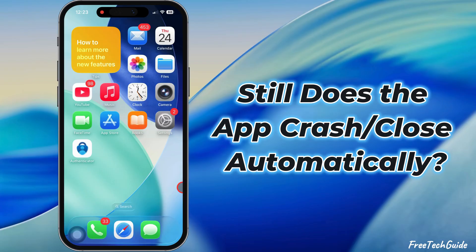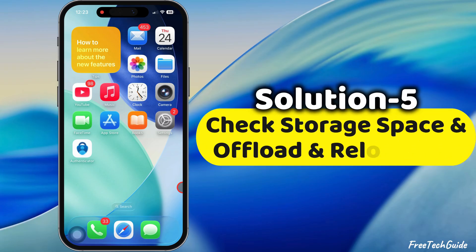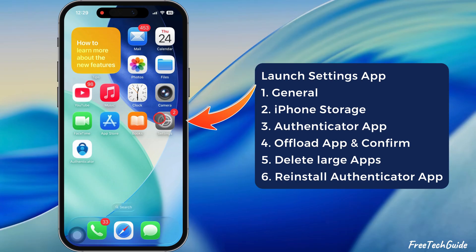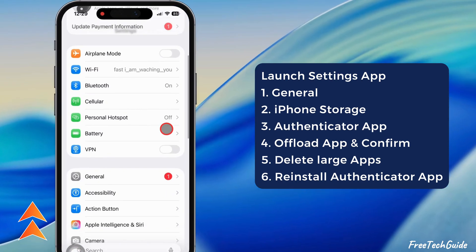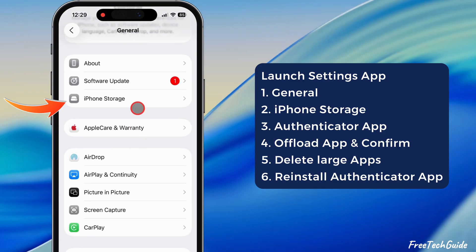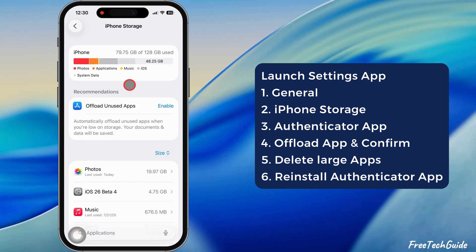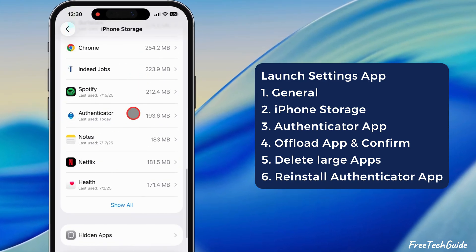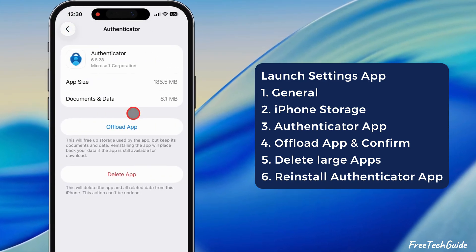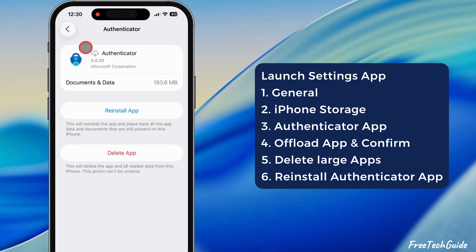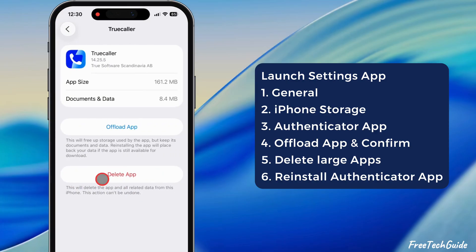If the app still crashes or closes automatically, follow the fifth solution: check storage space, then offload and reload the Authenticator app. Launch the Settings app, scroll down, and tap on the General section. Tap on iPhone Storage. If your iPhone is running out of storage, scroll down and find the Authenticator app. You can view the app size and the space taken up by documents and data. To free up storage, tap on Offload App and confirm. Also, delete large and space-consuming apps from your iPhone.